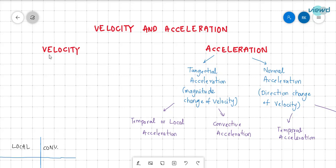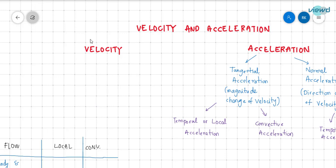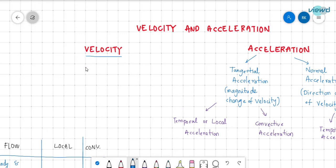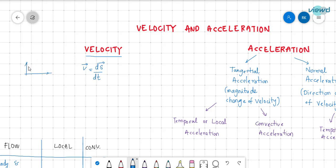Firstly, velocity. We know that velocity is a rate of change of displacement — per unit time, how much displacement it is moving, that is called velocity. Velocity may not be only in the specific x direction, or may not be in specific y direction, or may not be in z direction.